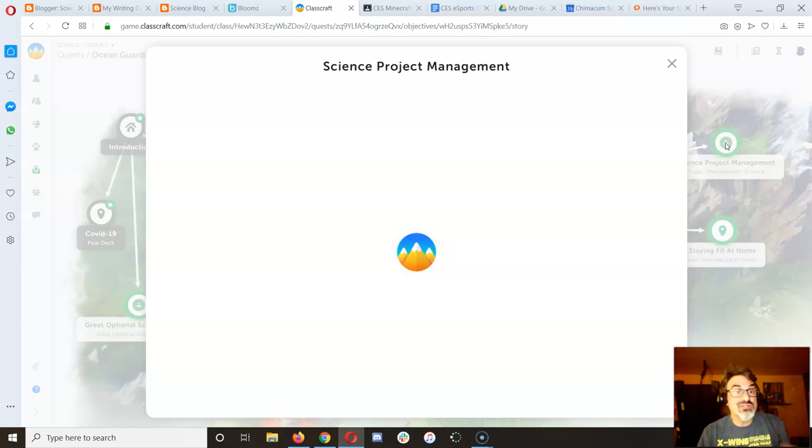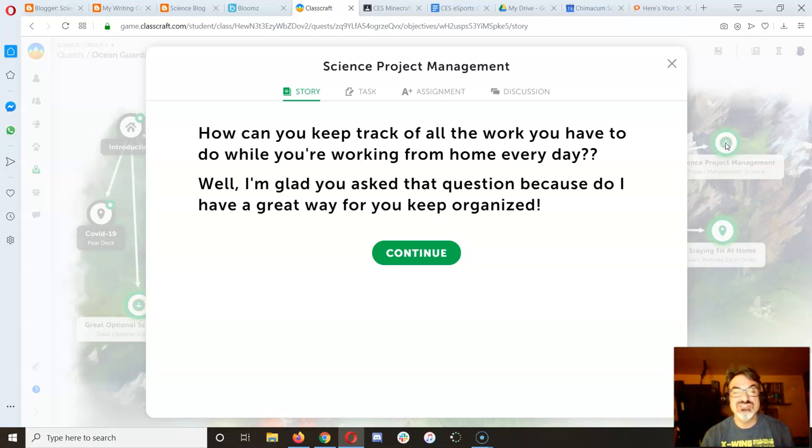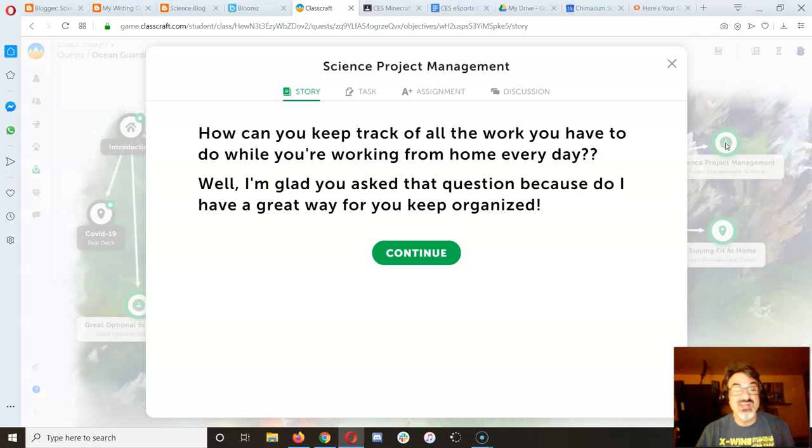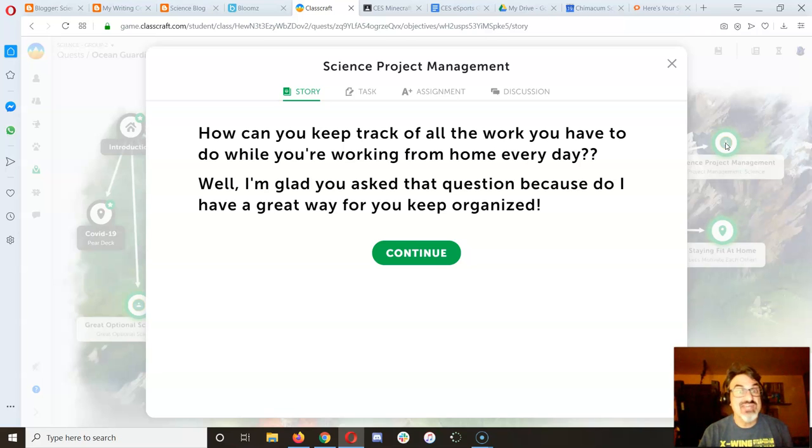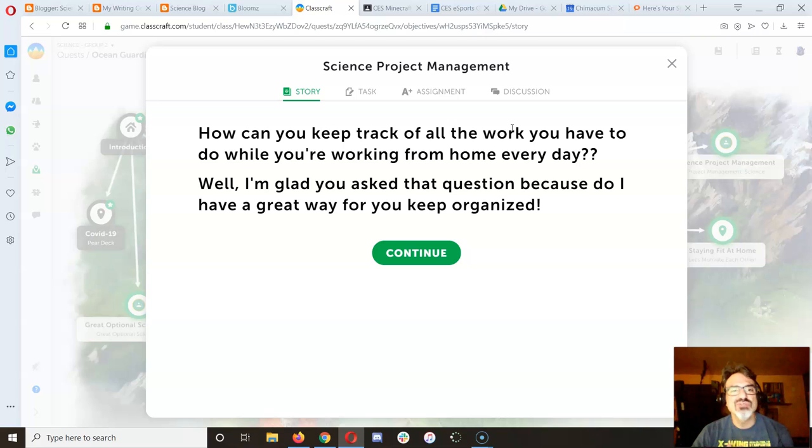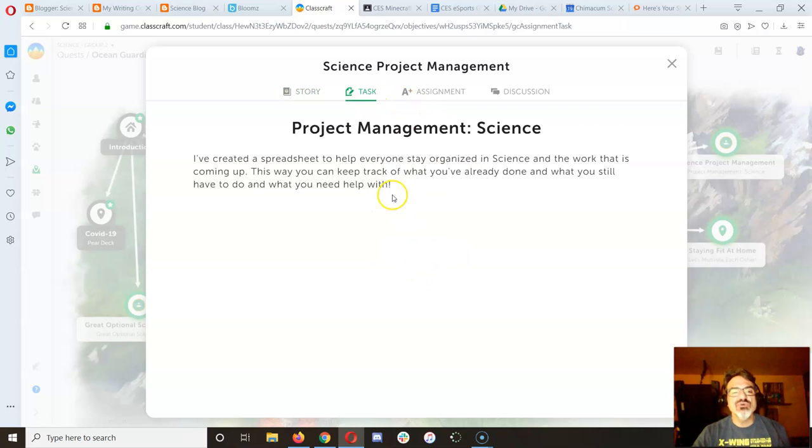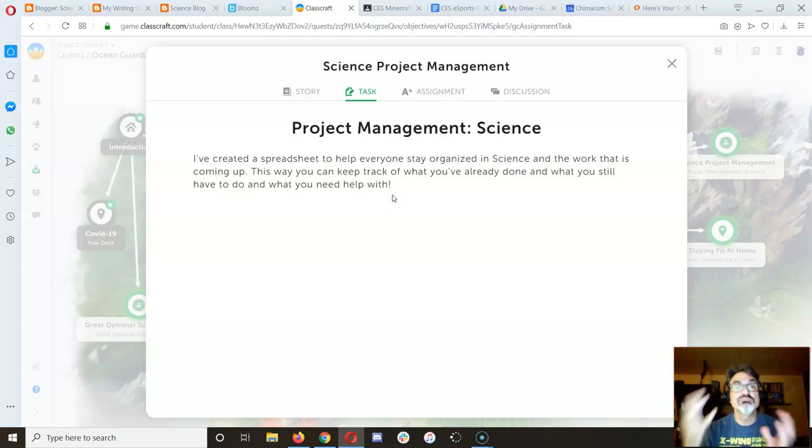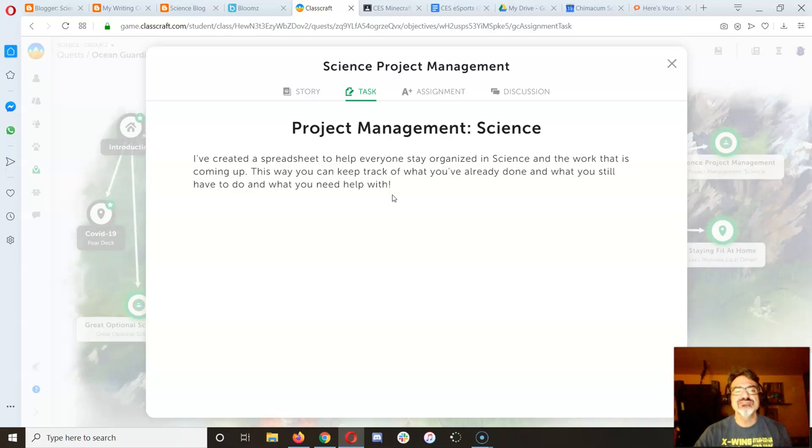You've got a lot going on. You're juggling schedules. Each one of you has a different schedule. You've got multiple classes you're tuning into. You've got library from Moriarty, PE, music, and Ms. Castor has her own Google Classroom. Some of you have a lot of classes in Google Classroom. So I've got a document here that's going to help you keep track of all the work you have to do while you're working from home and use it to stay organized. I call it Project Management. I did it just for science, but it's a spreadsheet and you can add your other classes.